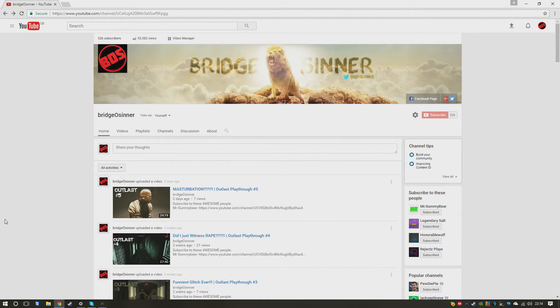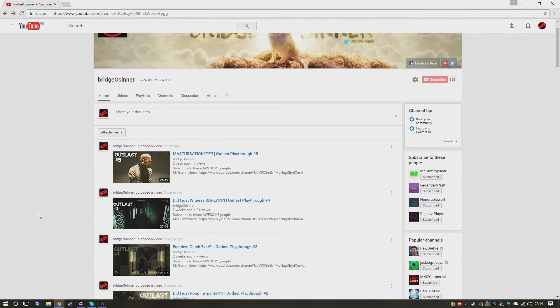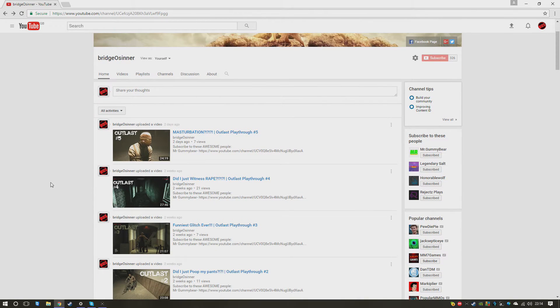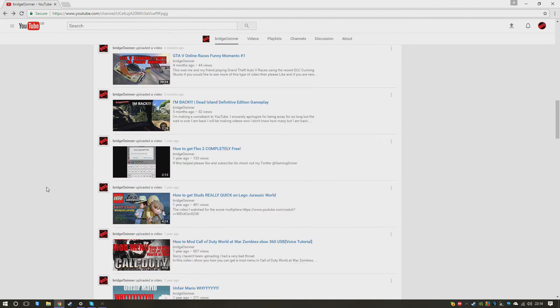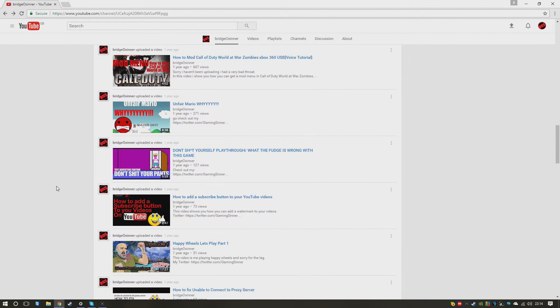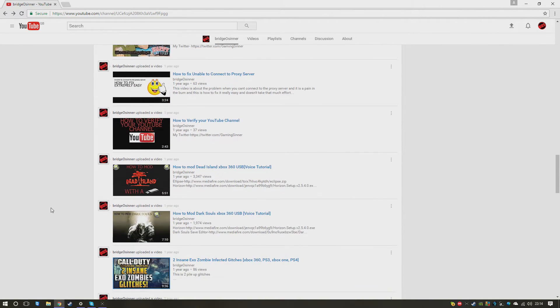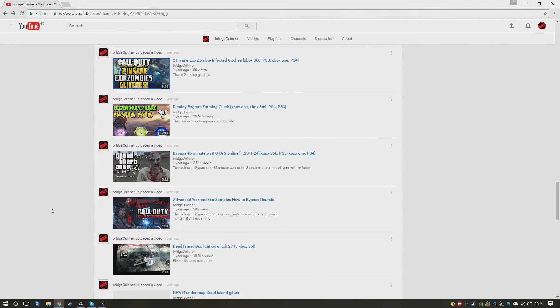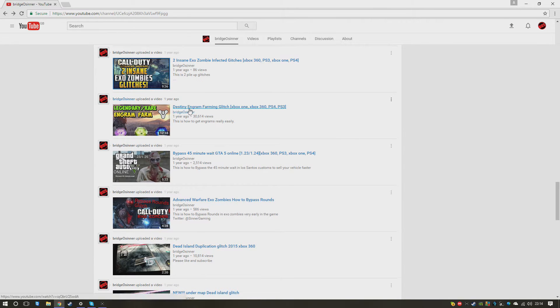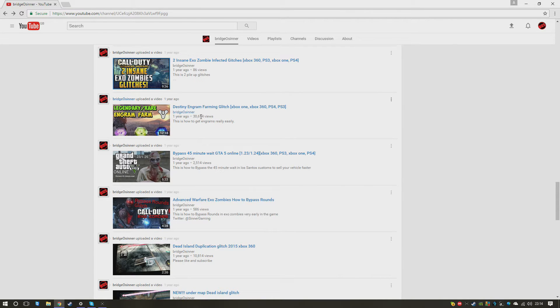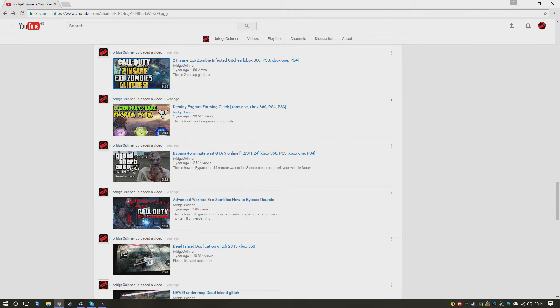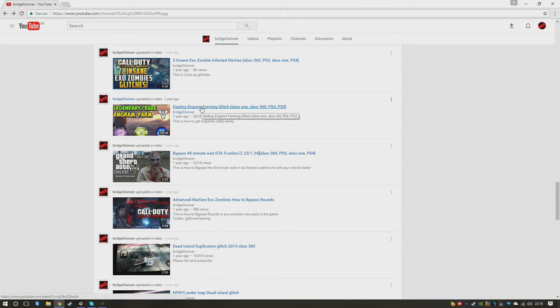So let's react to some of my old videos. The first video I think we're going to watch is my most viewed video, and it's a Destiny engram farming glitch. As you can see it's got 30,000 views - that's a big ass number, literally that's more than half of the video views I've got. But let's watch it, shall we?